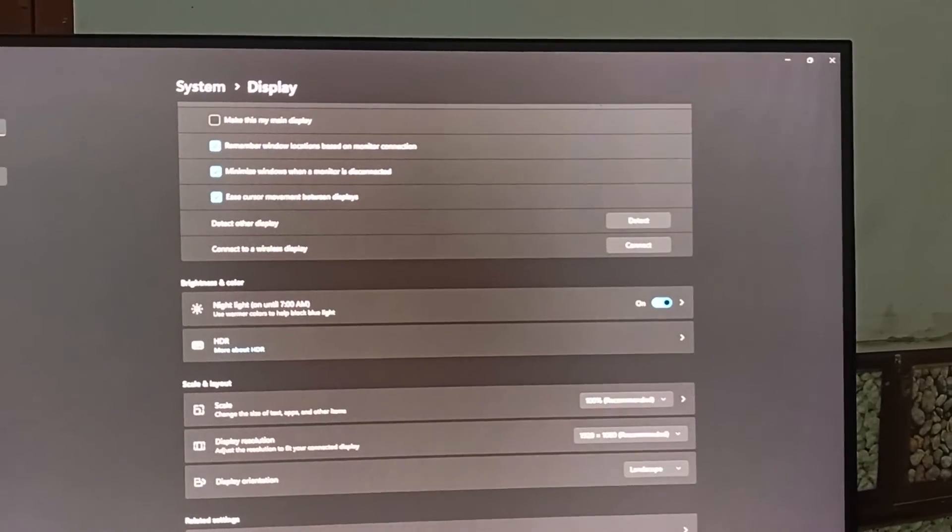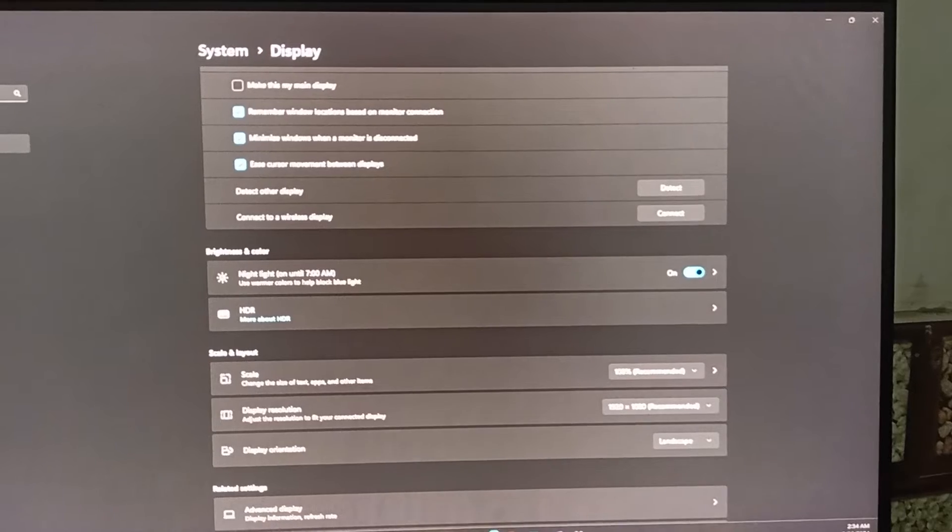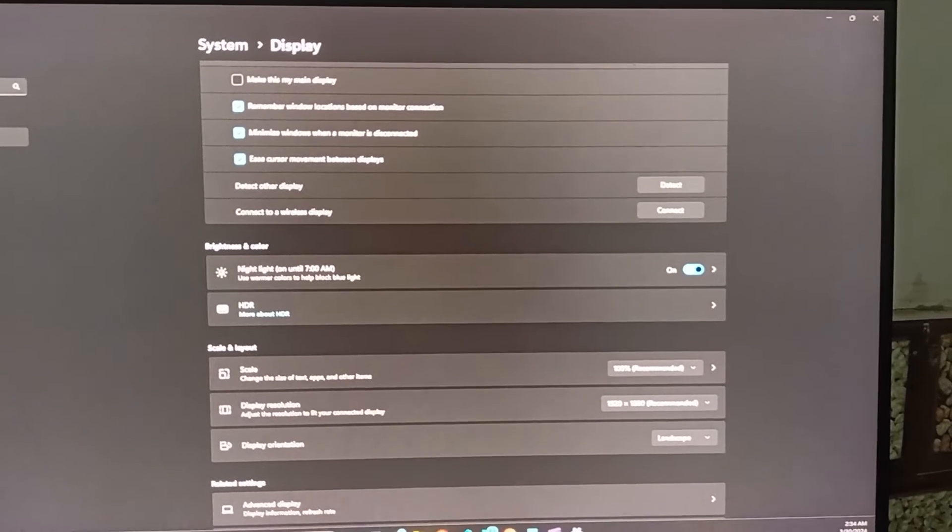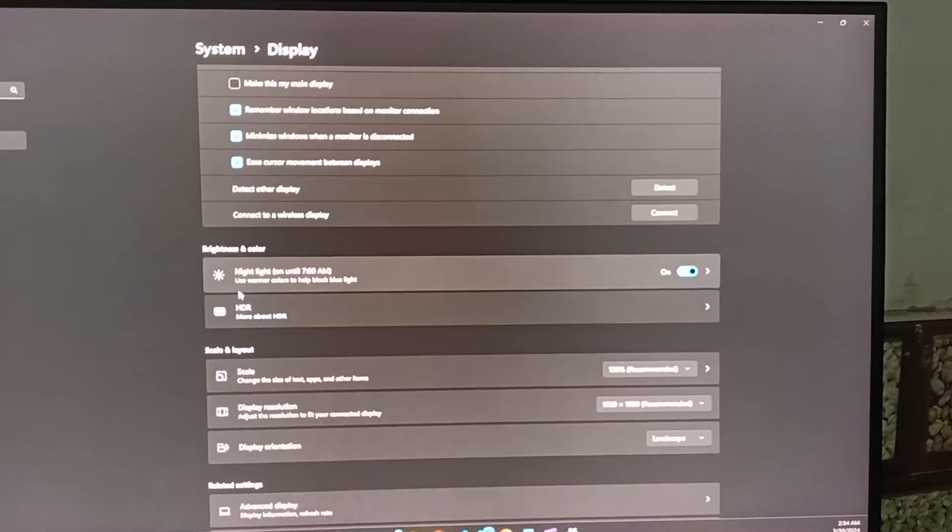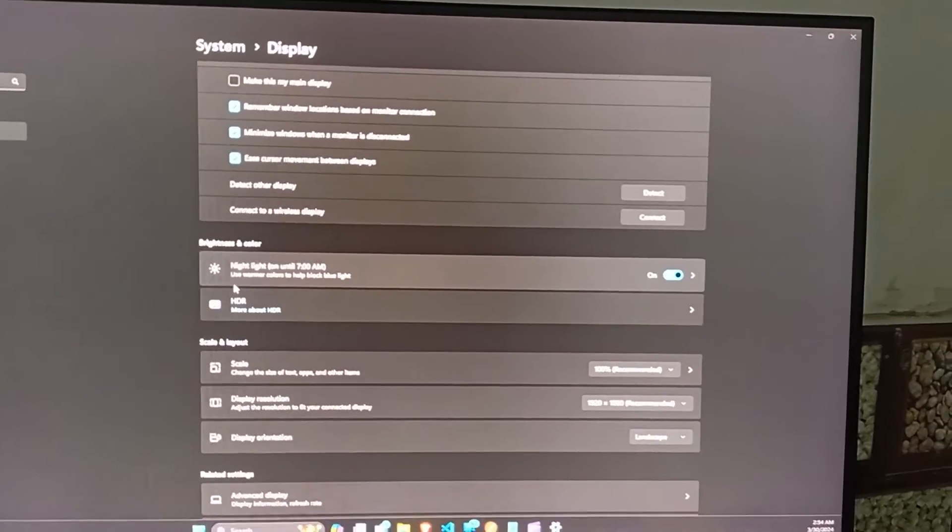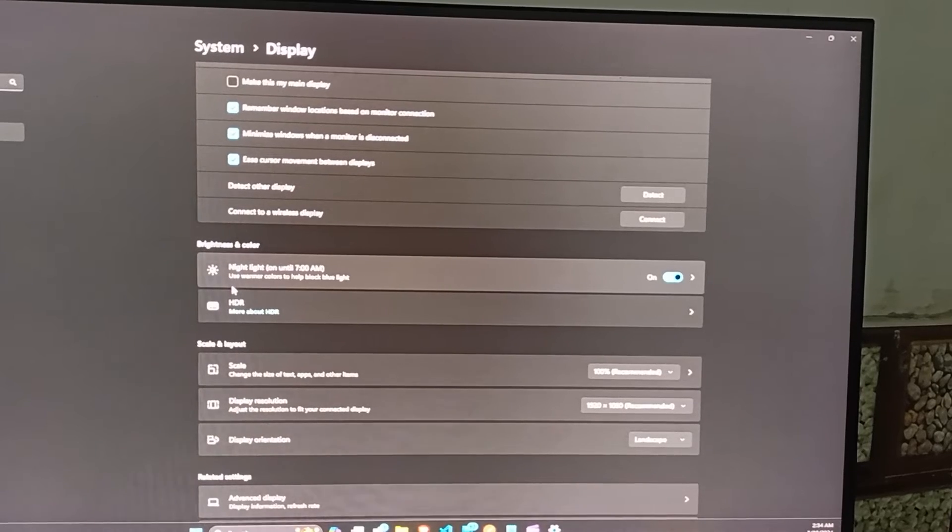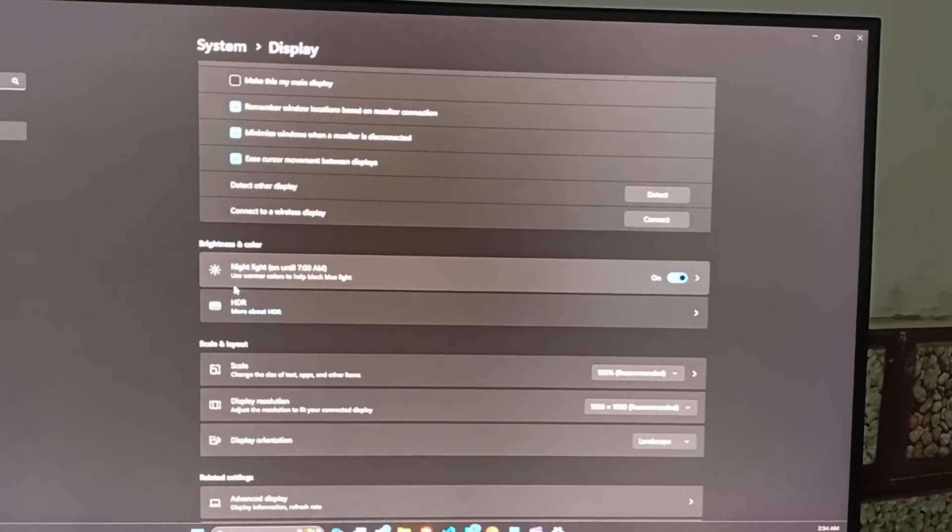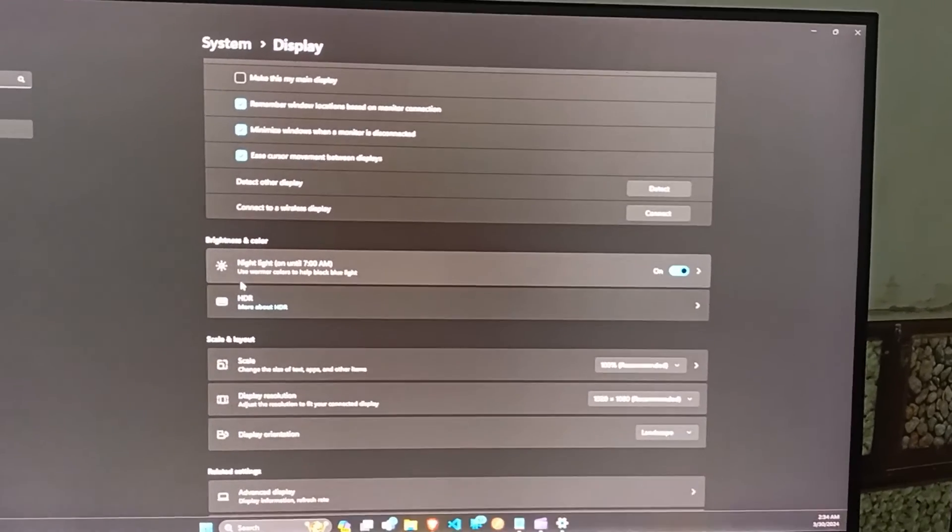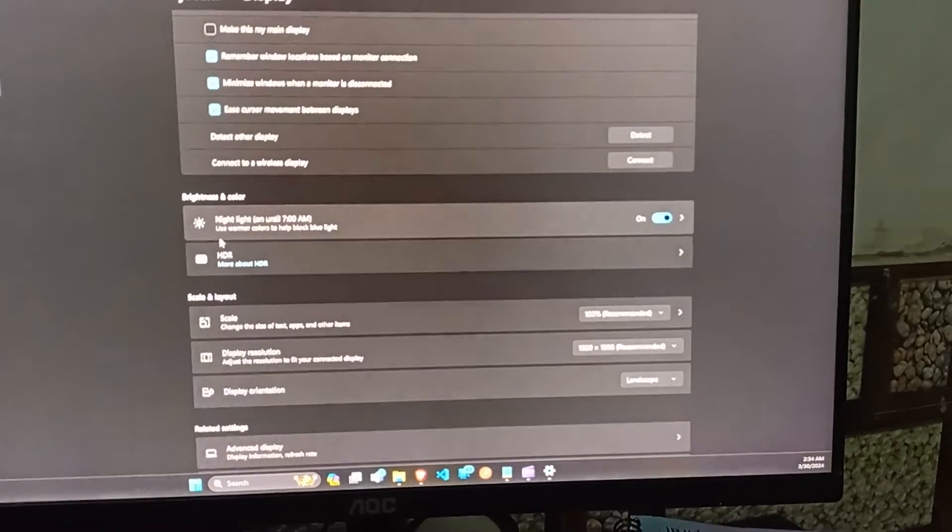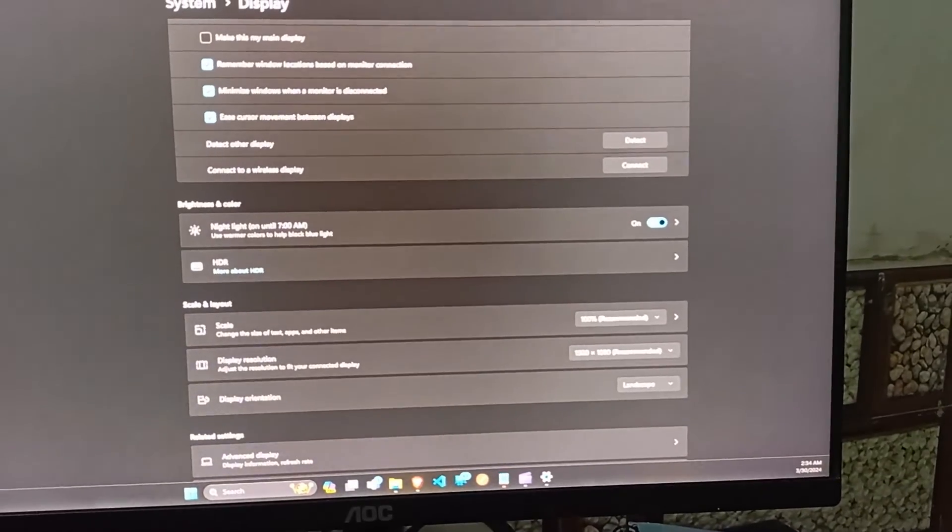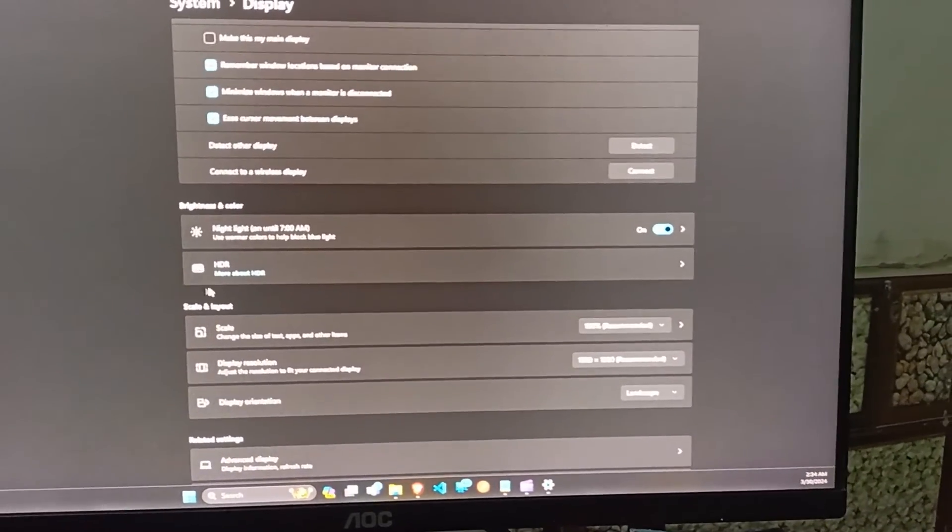You can also check the cable connection. Loose or damaged cables can also be a problem. Ensure all cables are securely connected and in good condition. If you are using VGA, check for bent pins.